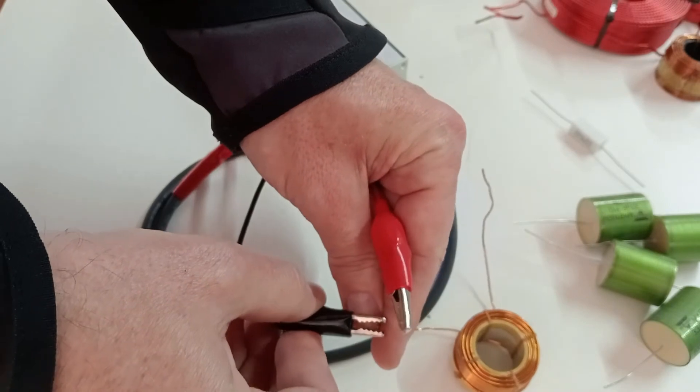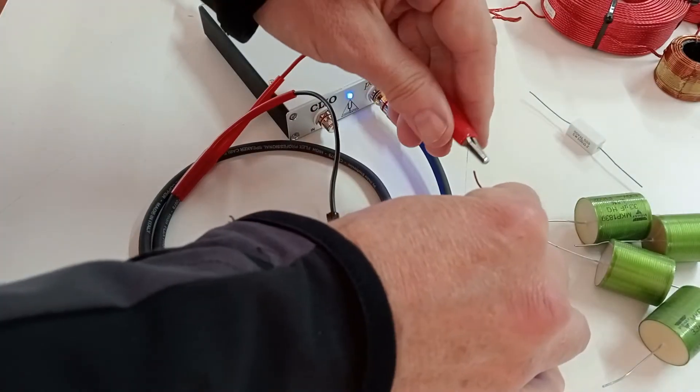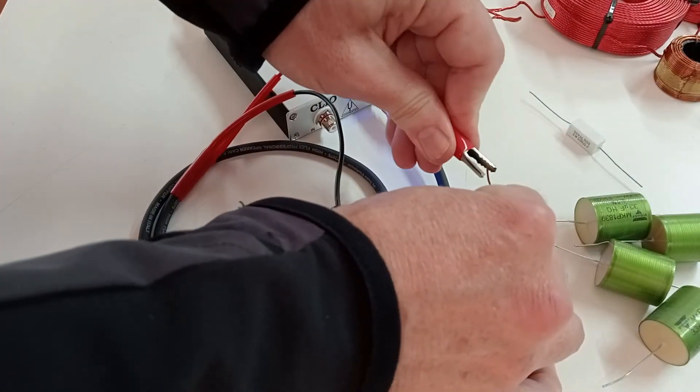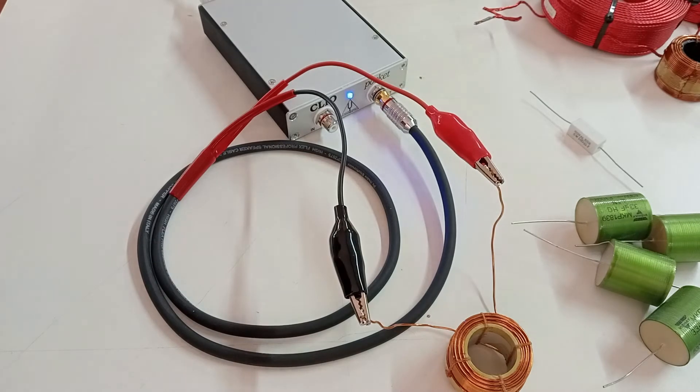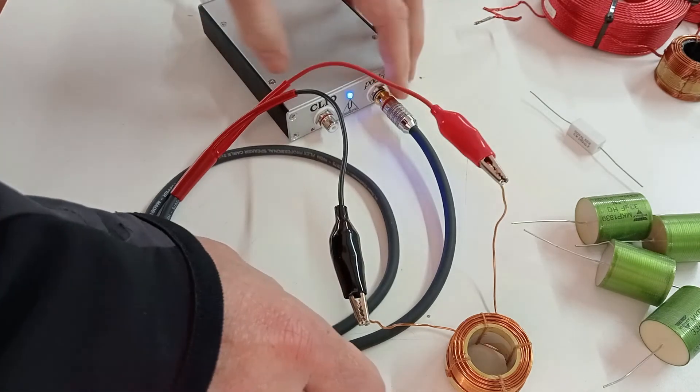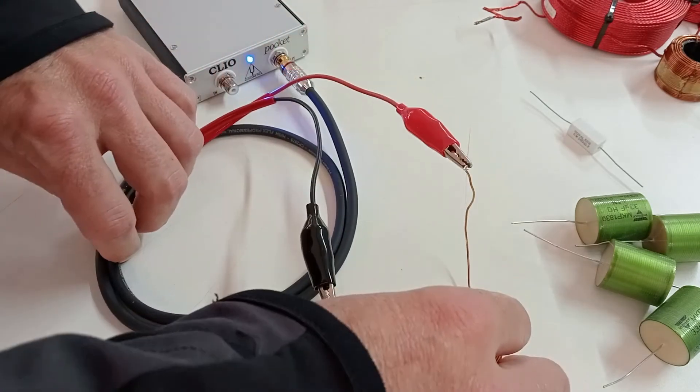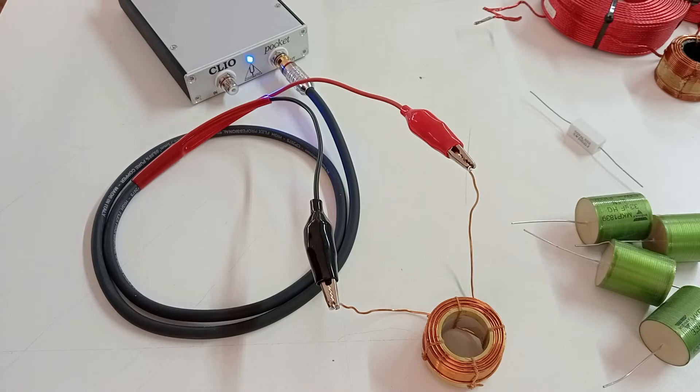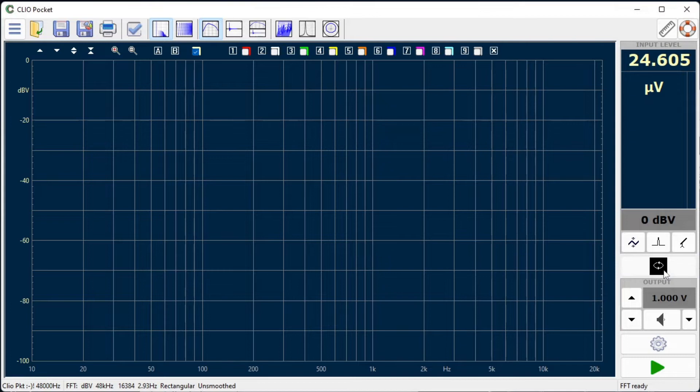Let's begin with an actual measurement and see how simple it is to carry out. You should connect the inductor to the Clio Pocket output using the provided RCA to Alligator Clips cable. The In-Out Loop button should be engaged.